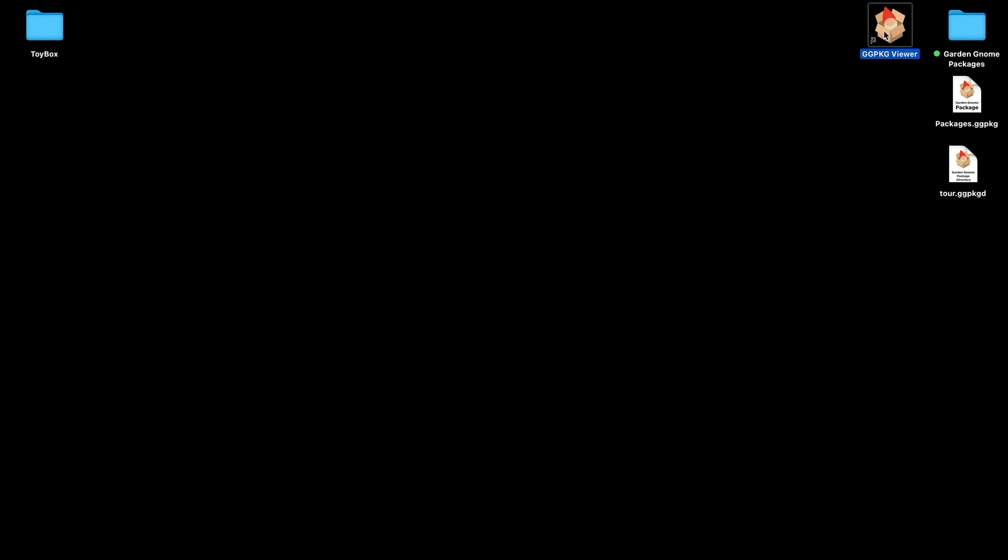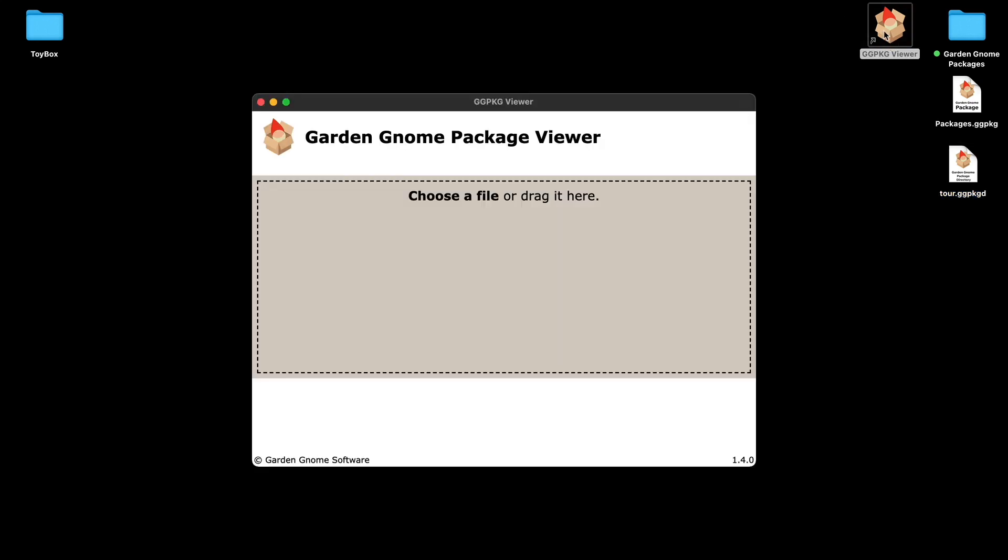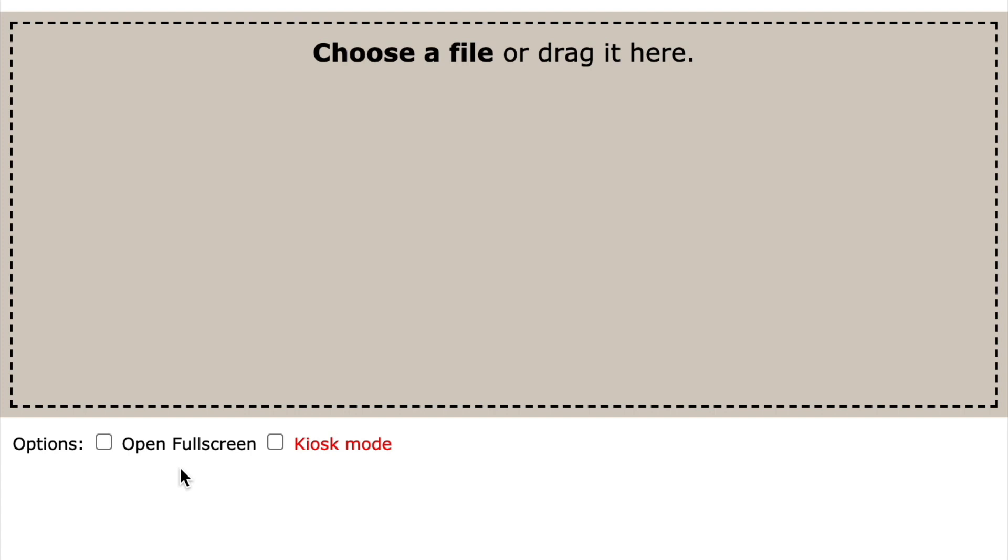Now the Package Viewer has a hidden feature. If you double click the dark area you'll see that we've got these options that appear. Now the reason why they're hidden is because they can be a little bit difficult to get out of if you don't know the software.